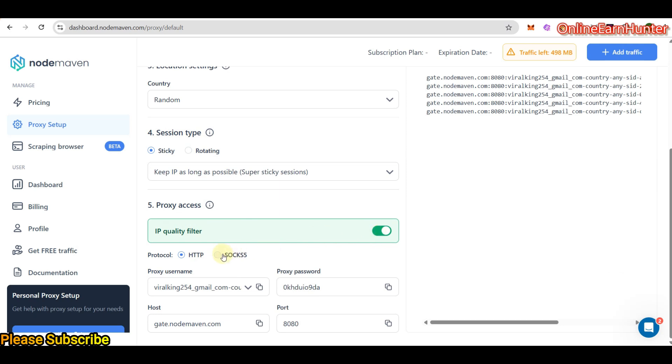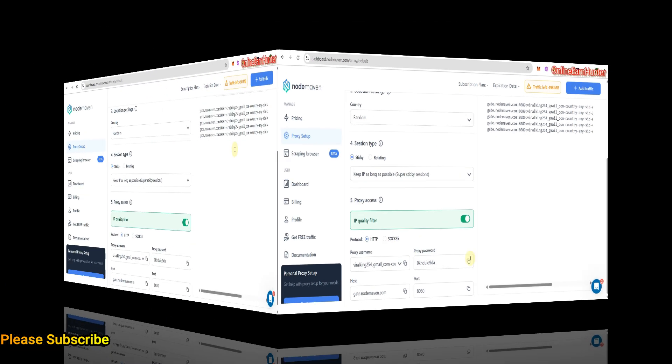Then there's details here, proxy username, proxy password, host, IP and port. These are the details that you use to connect on your either antidetect browser or SOCKS5 apps, either on Android or on iOS devices.